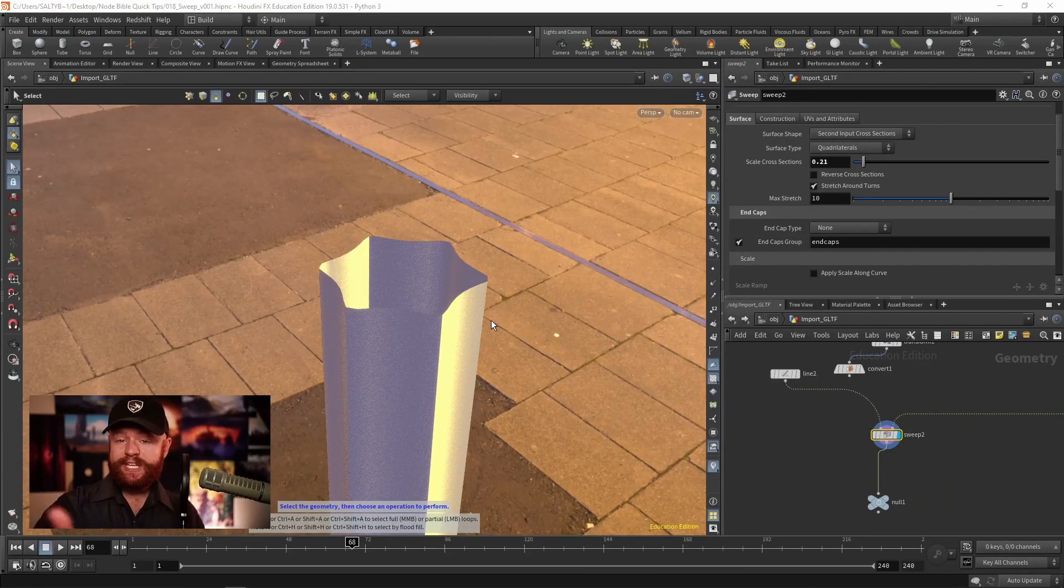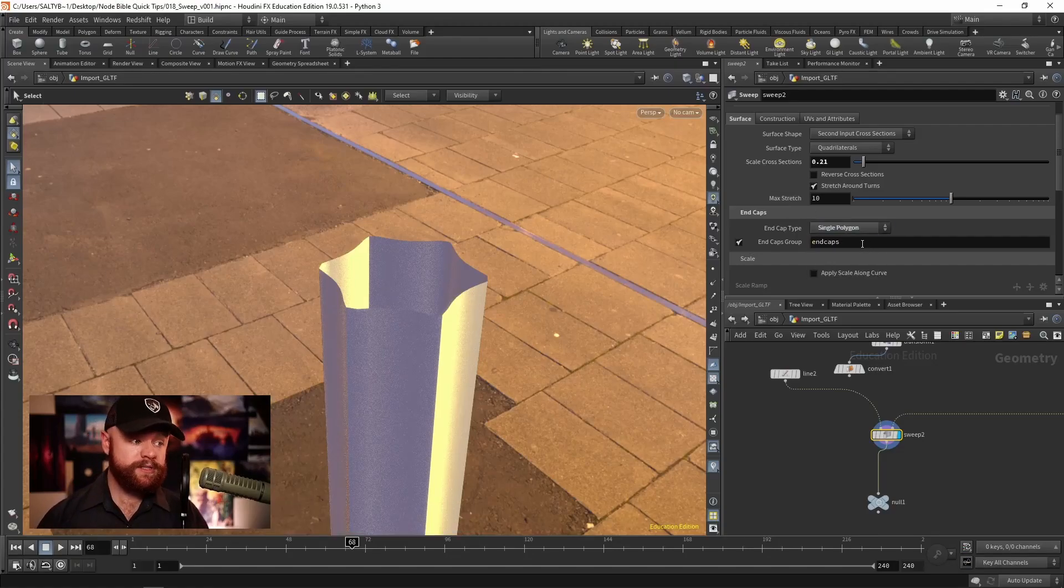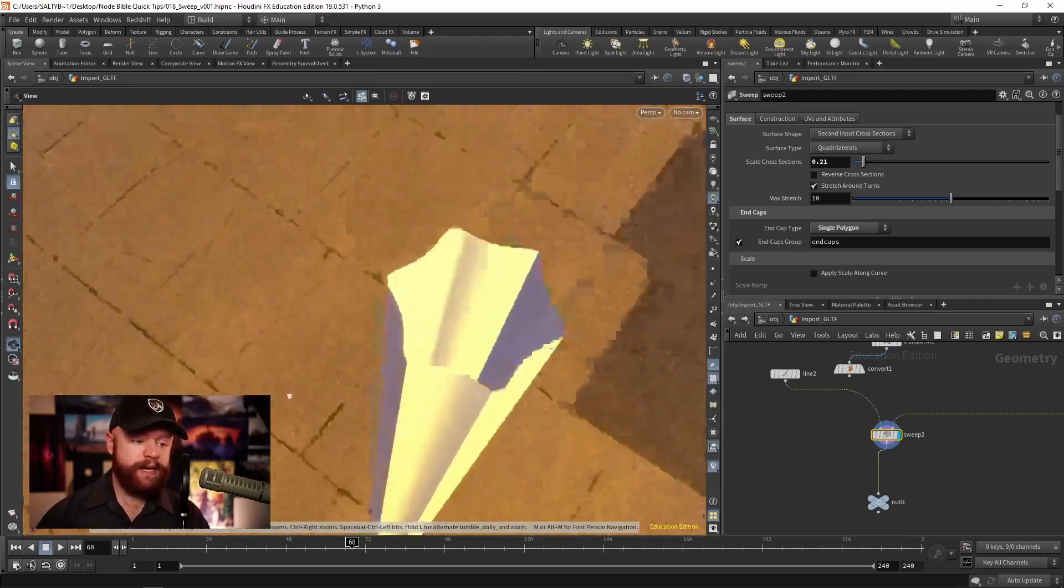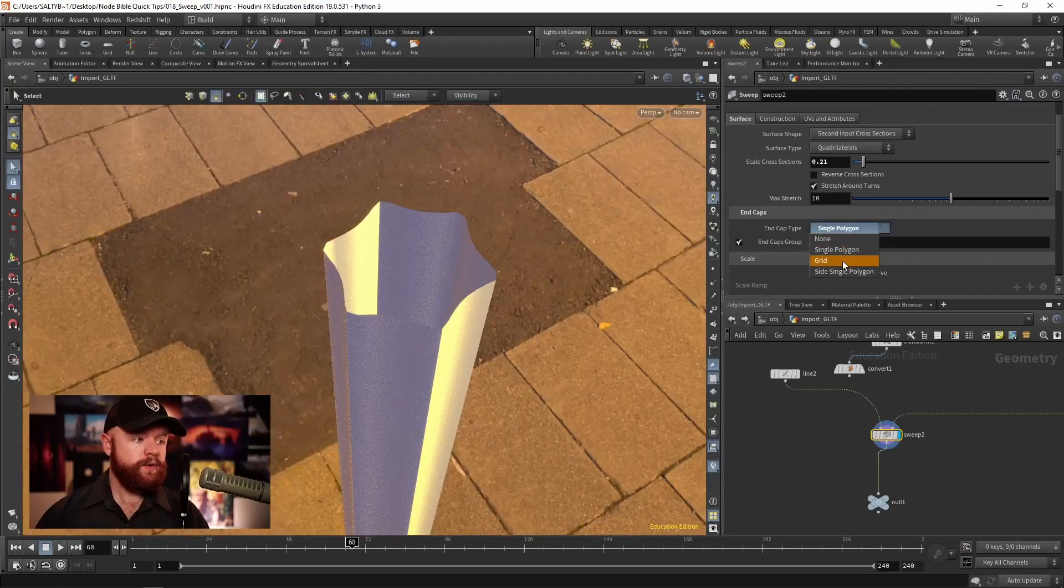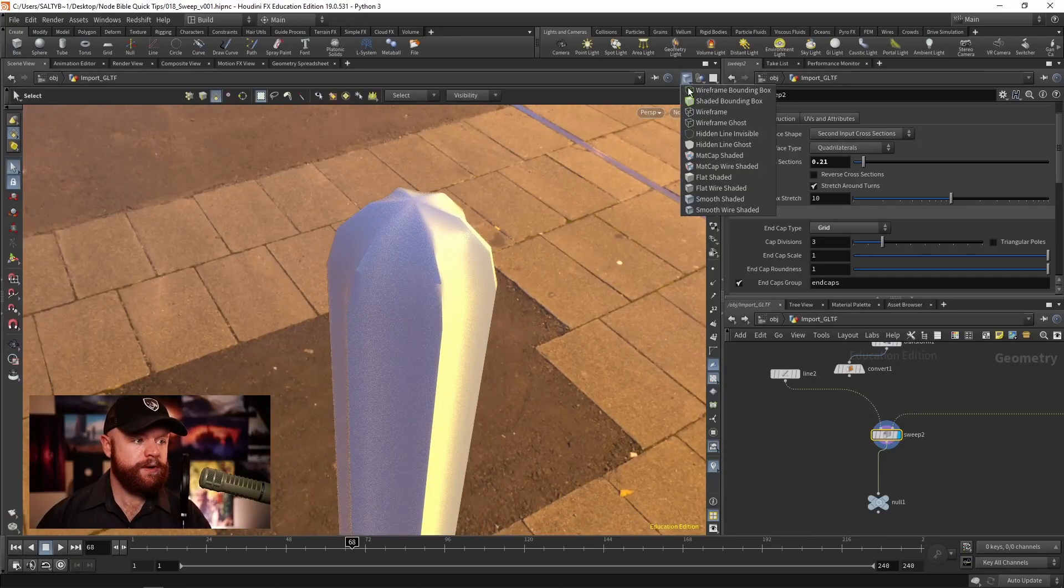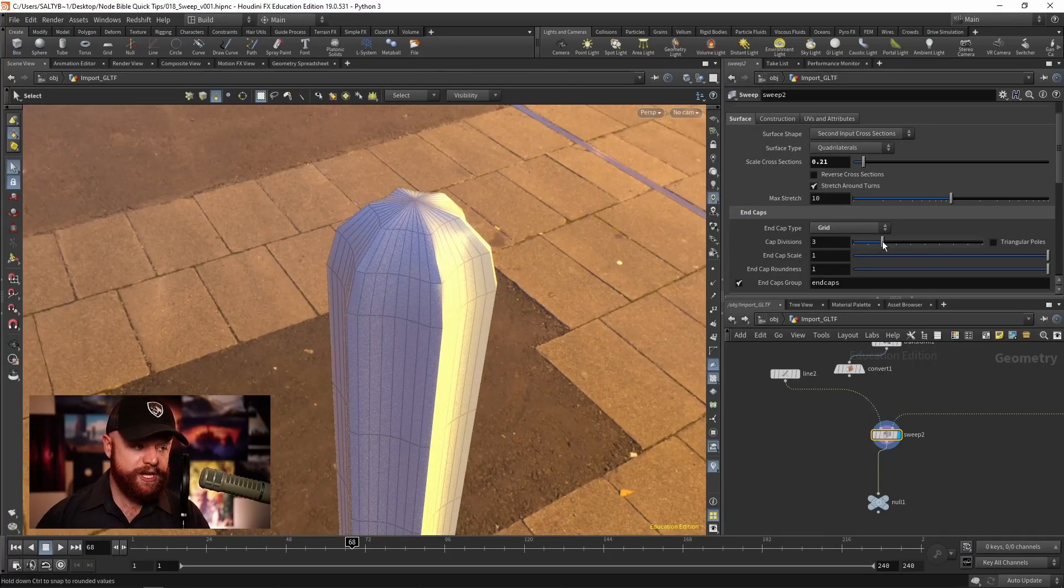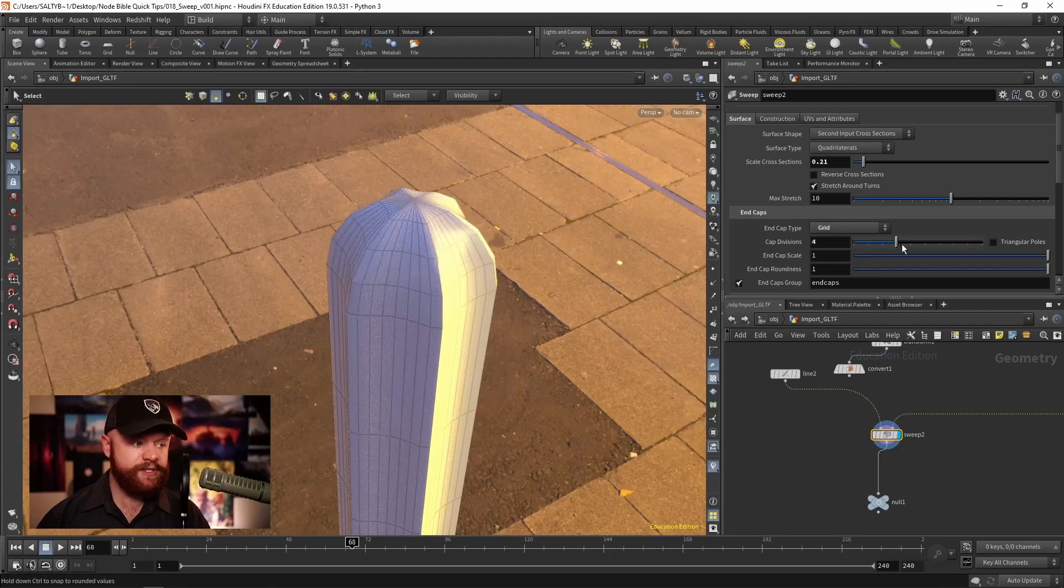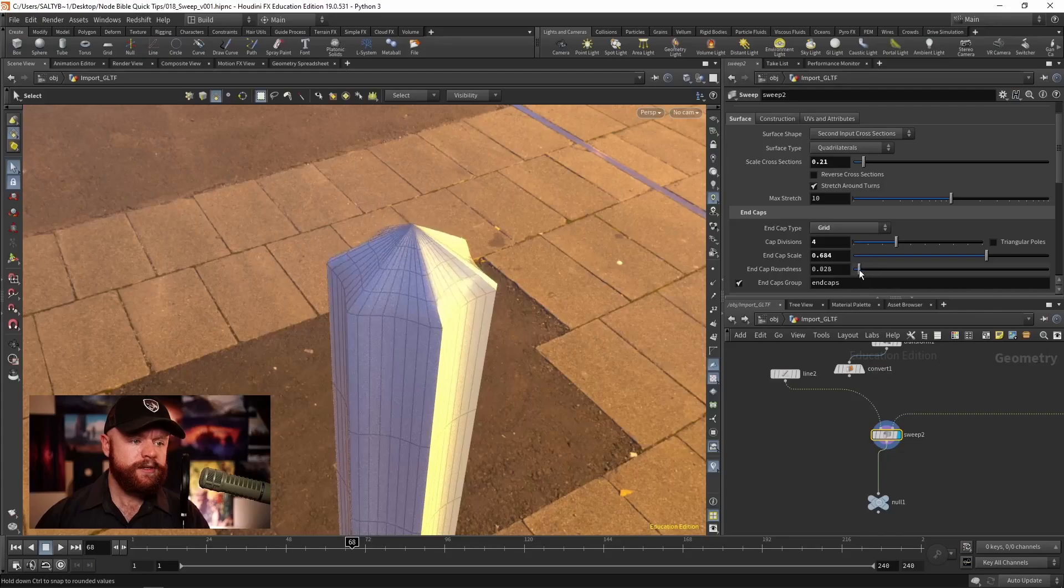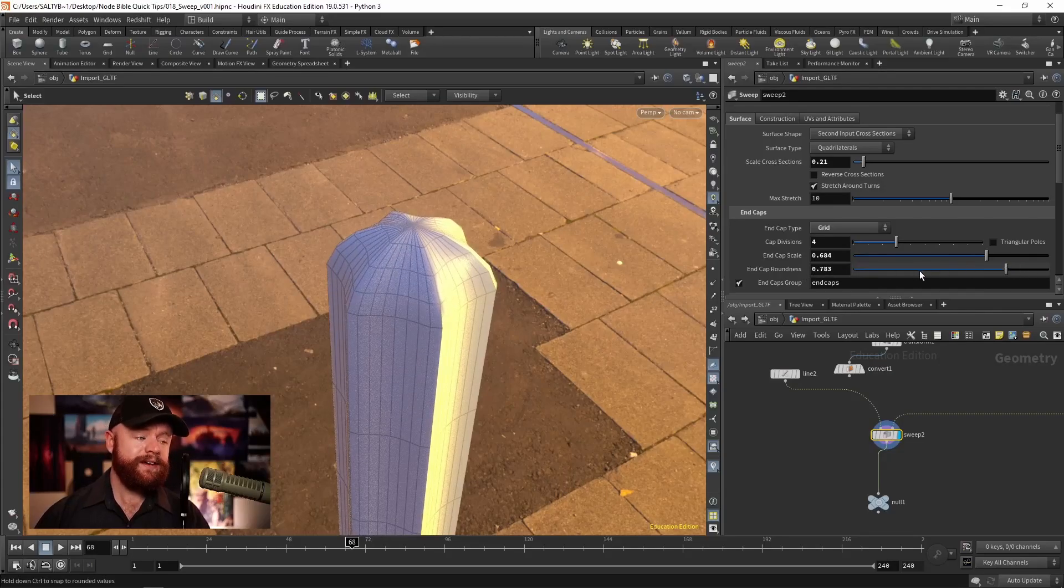So what else can we do with this thing? Well, we have the end caps. We can do a single polygon. For some reason, that doesn't actually work right there. We can do a grid, which if we turn on our topology, will give you this rounded shape. So we can increase the cap divisions, we can change how much this scales outwards. We can also change how pointy it is.